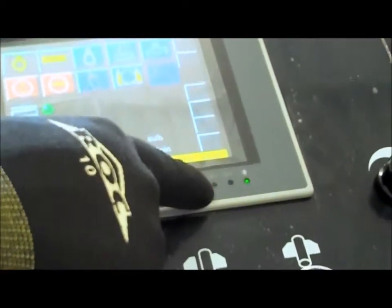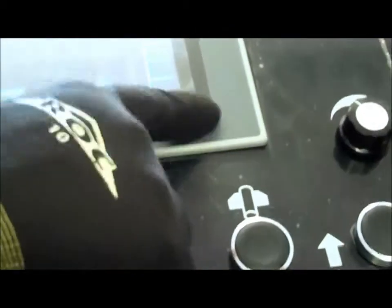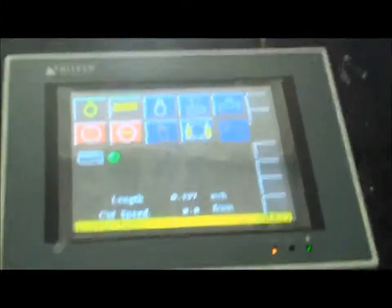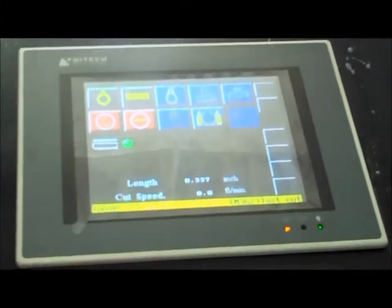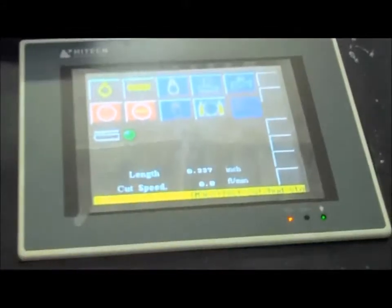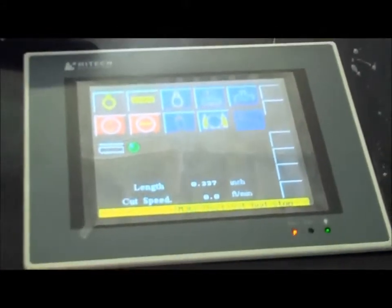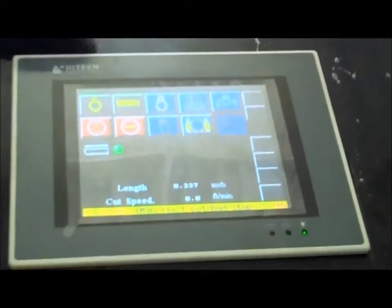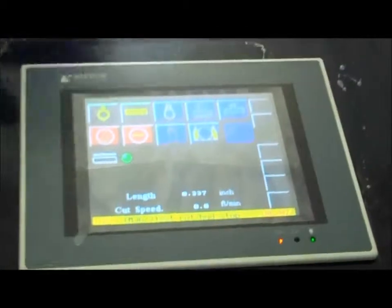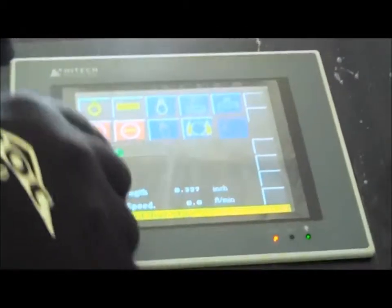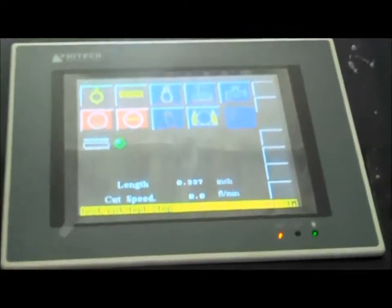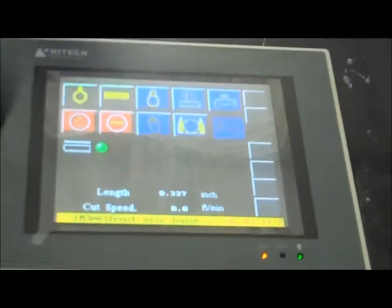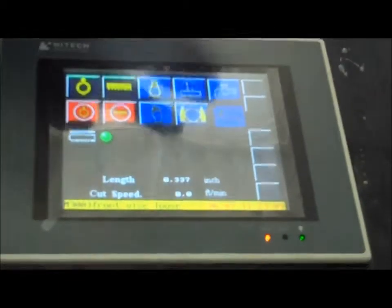This little thing here is your com light, and basically that's just saying that the control is communicating with the rest of the machine like it should be. If that is solid, not moving, chances are we've got a problem. And that's just telling us we've got power to the control. This screen does blank out after a certain amount of time, just like your laptop. All you've got to do is touch it, and it'll come back on.